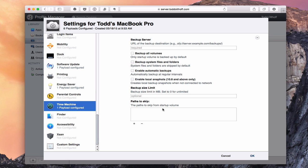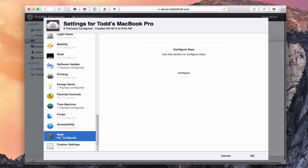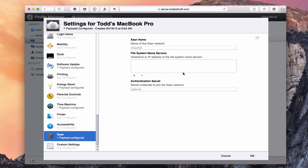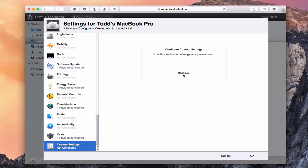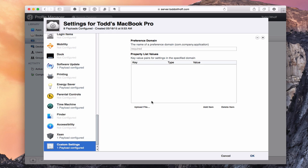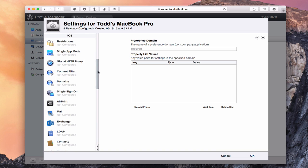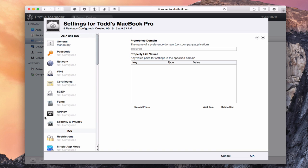I can also specify paths to skip in Time Machine — certain drives or folders that don't need to be backed up. There's also XSAN configuration here for network storage setups, though most people won't need that. Finally, I can add custom settings using property list values. That covers the specifics for this machine, but all the settings from the users and groups area are available here for devices too.